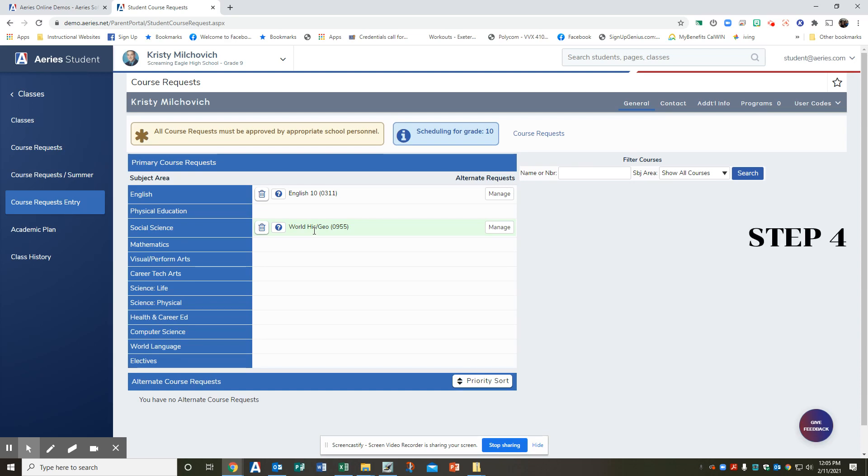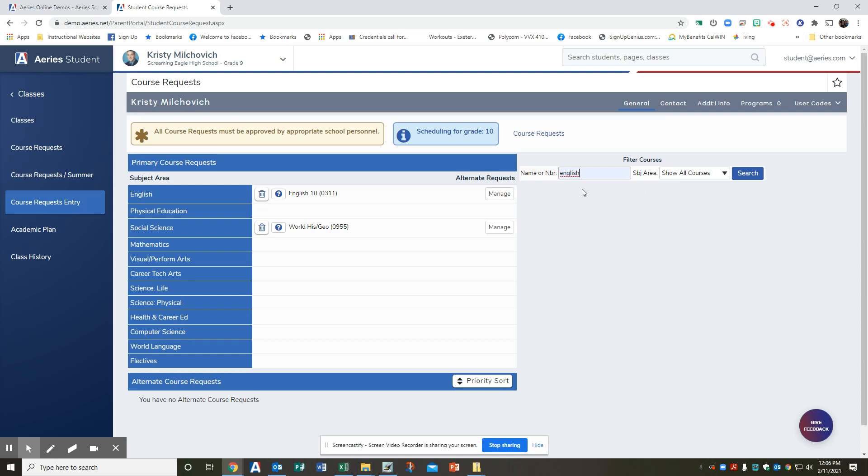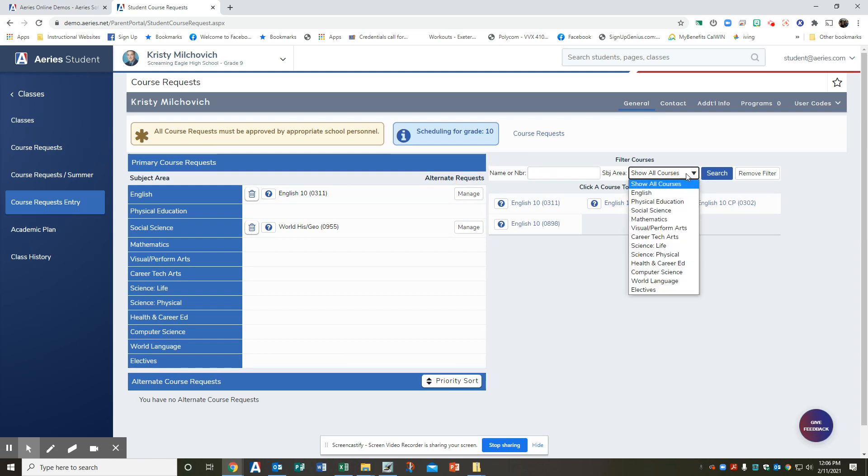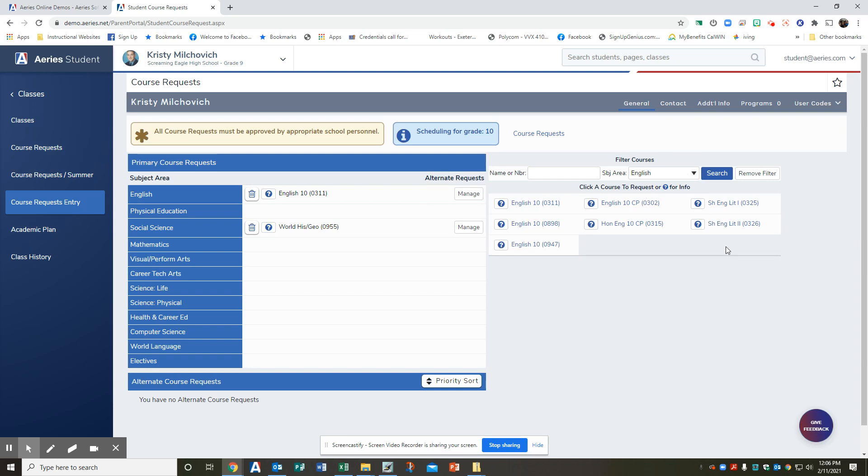Step four, add courses to your course request by using the filter course tools located on the right side of the screen right here. Select the course by filtering by class. So you could do course title and hit search and it shows you all the English classes. Or you can hit show all courses, hit English and it does the same thing. And you click on course title to select.